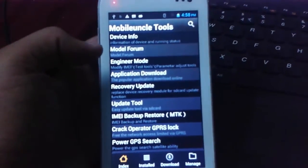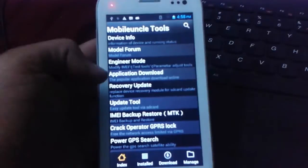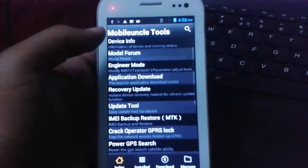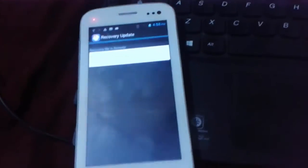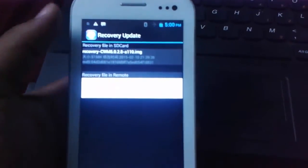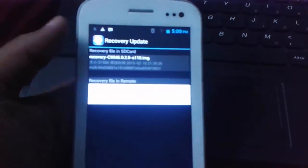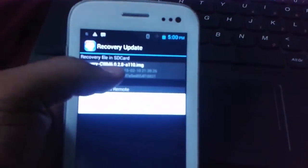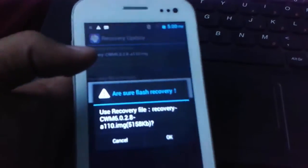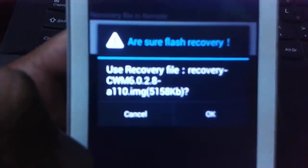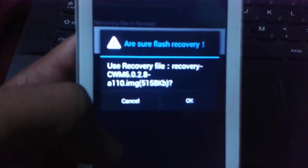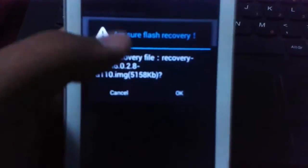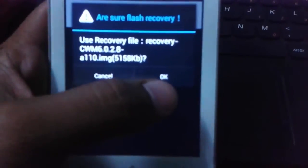From this, here you can find out the recovery update. Files from SD has been shown in the Mobile Uncle tool. Just we need to click on it and here you can find out ClockworkMod Recovery files. It will be accessing the flash recovery. Click on OK button.